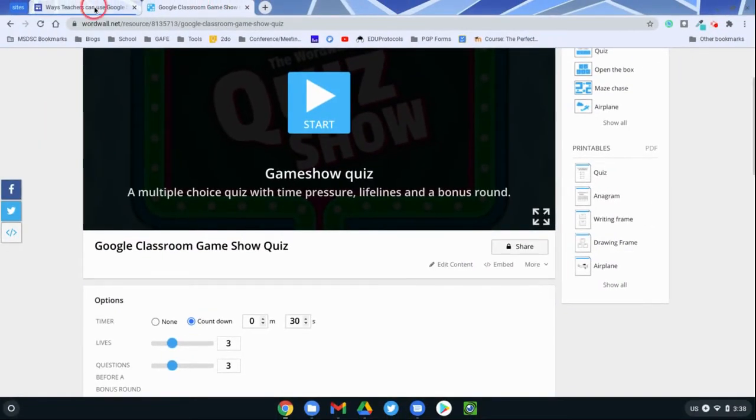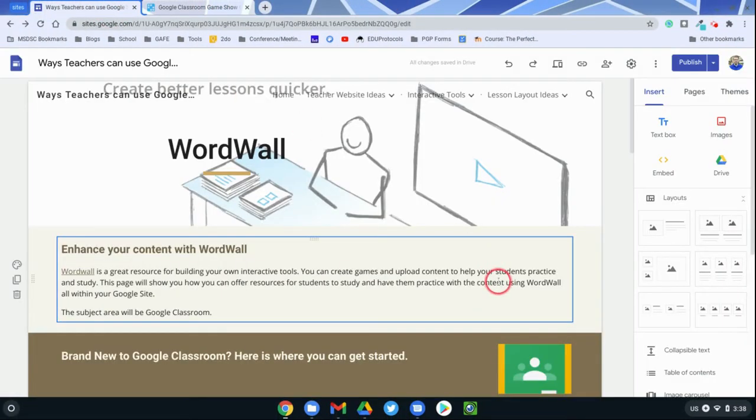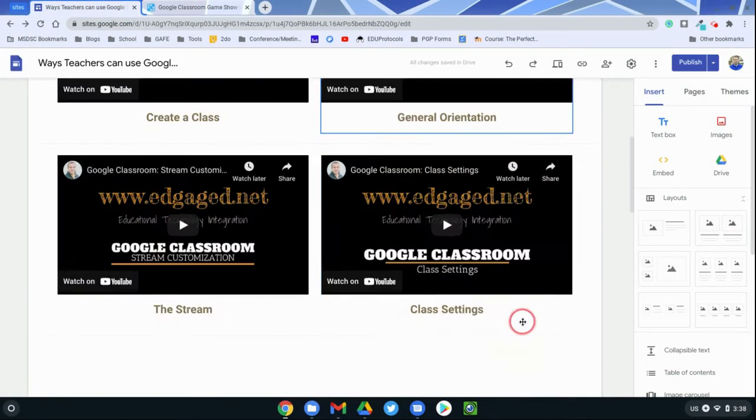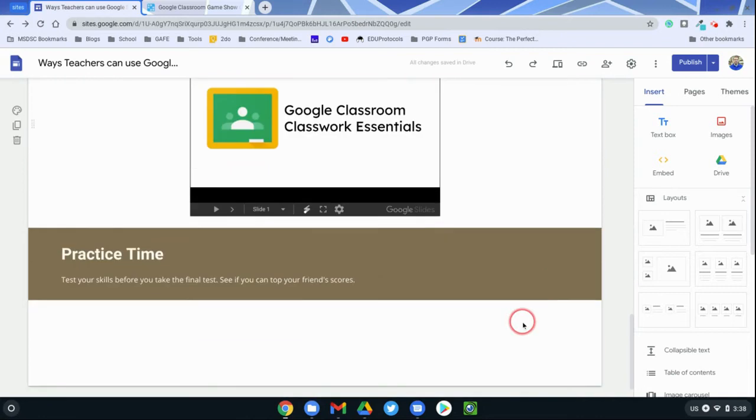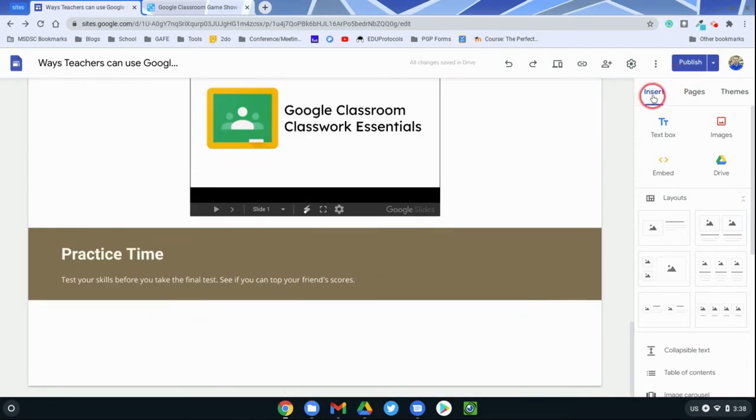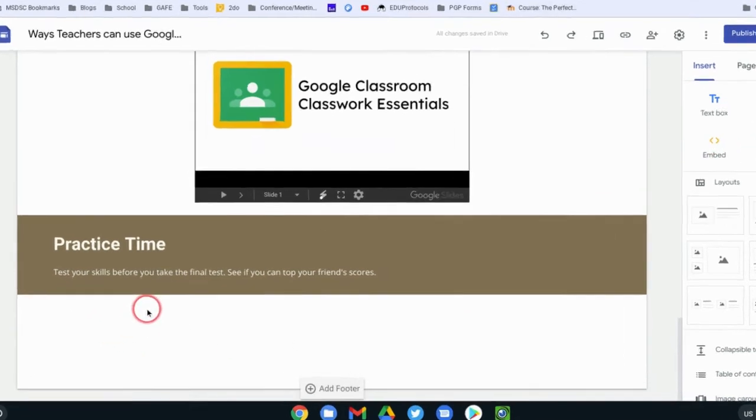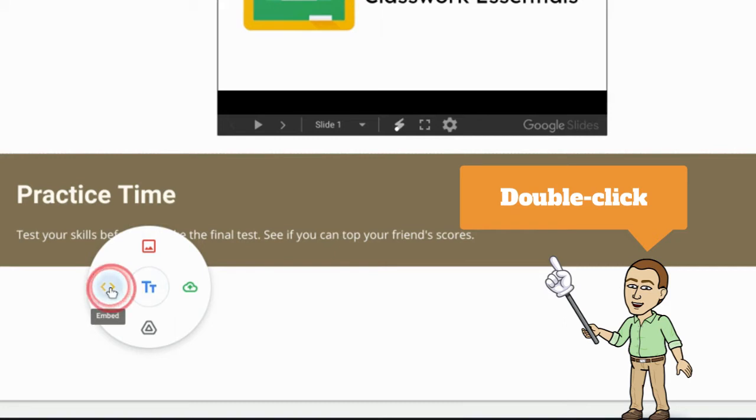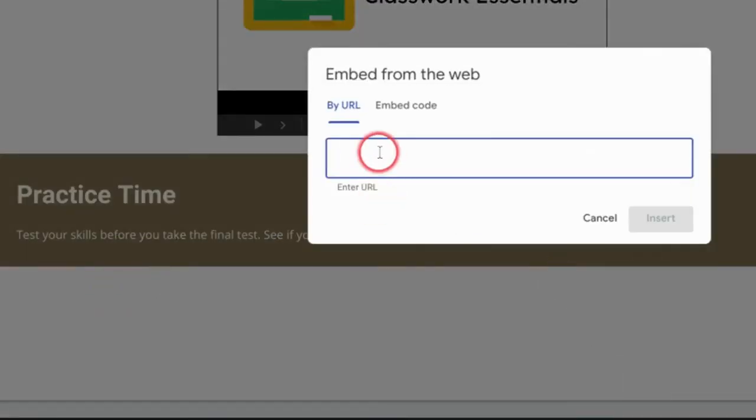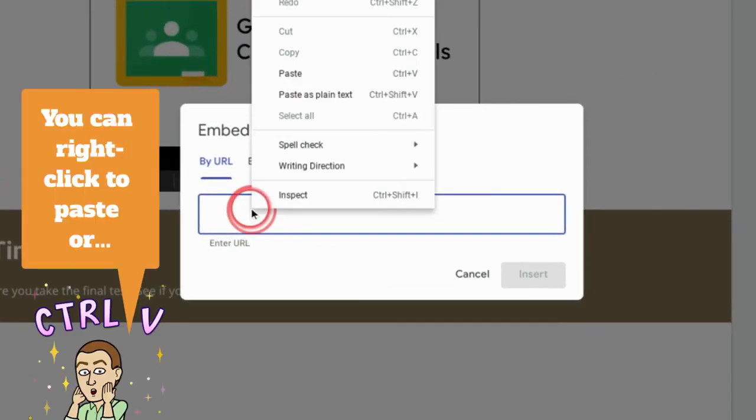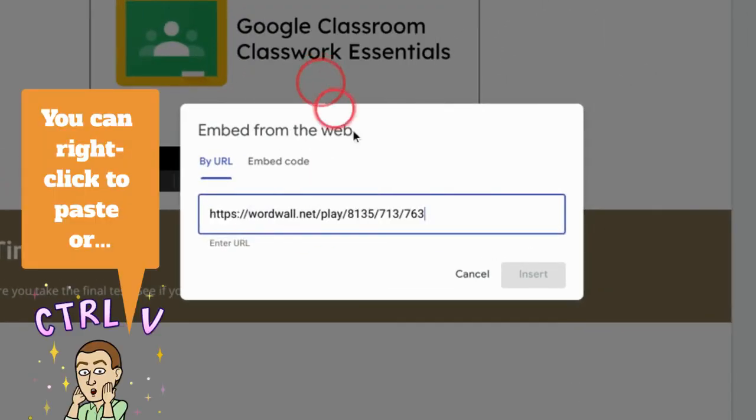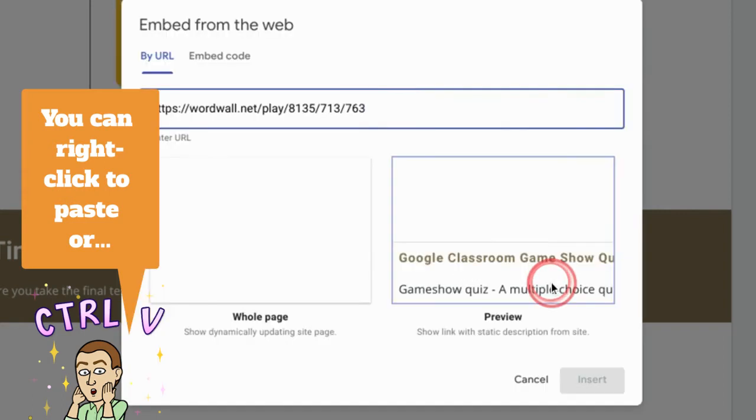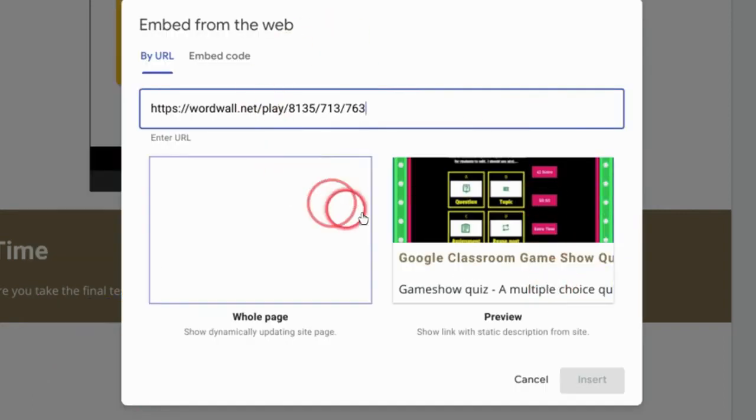And putting it in a Google site is super easy. All you need to do is decide where you want to put it and insert with an embed option. Now you can use the insert tab here and use embed here, or you can use the insert tool by double clicking in here and choose embed and just paste or control V that link in.